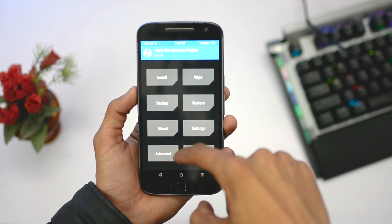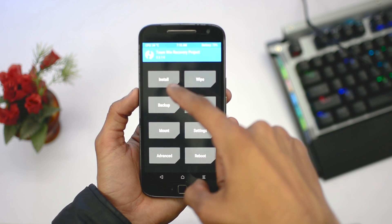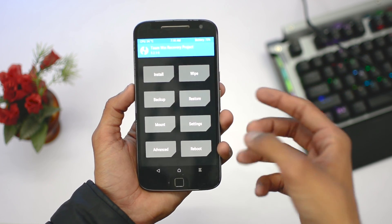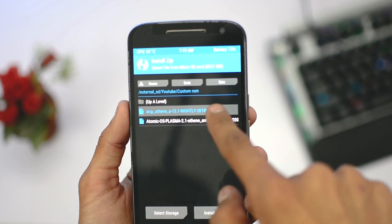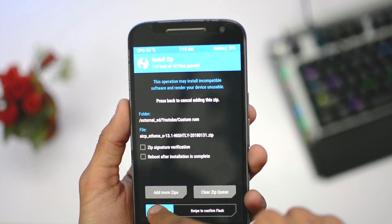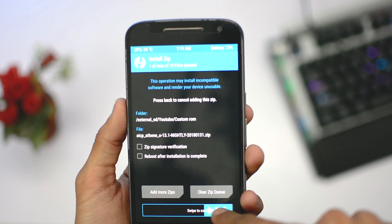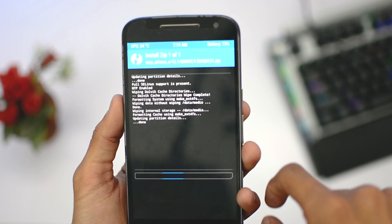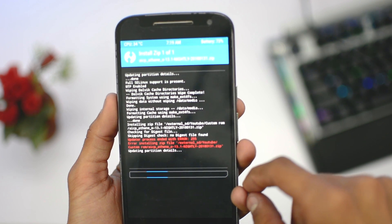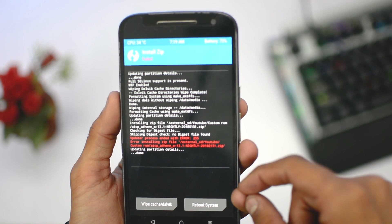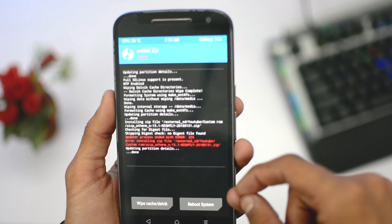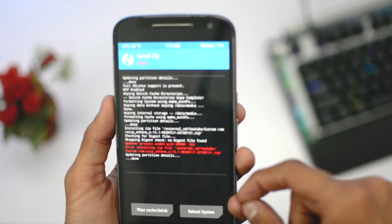If you install any custom ROM with the standard TWRP recovery, you will end up with error 255. So you need to install a different type of TWRP recovery, which is the TWRP 64-bit edition.